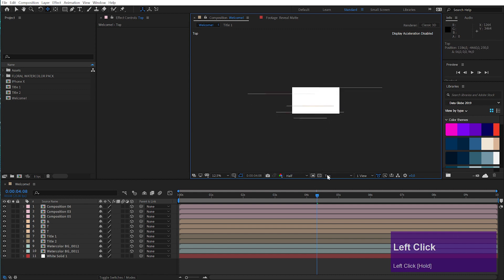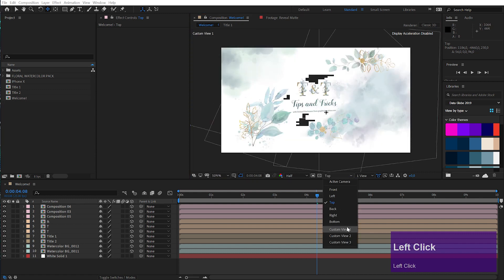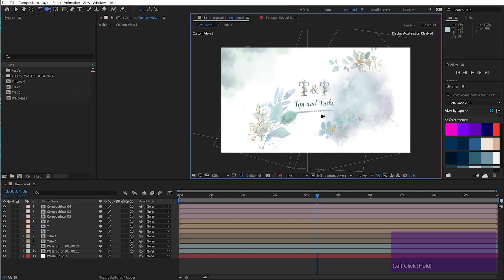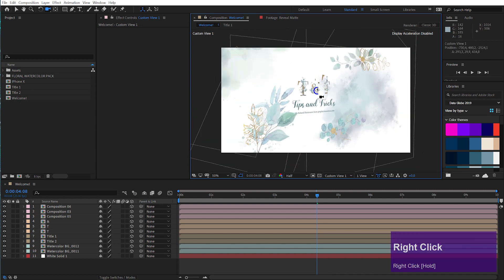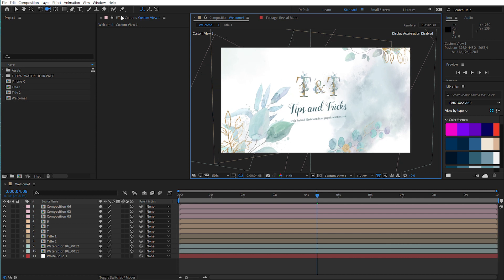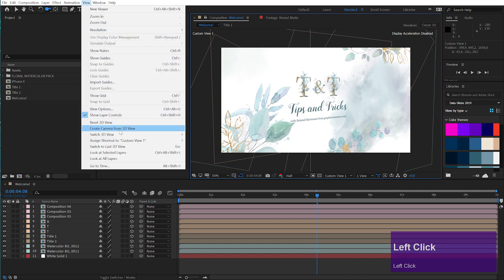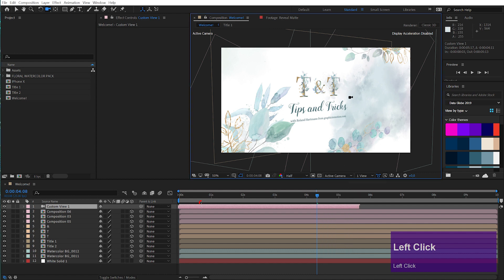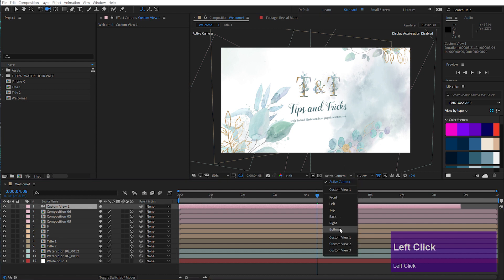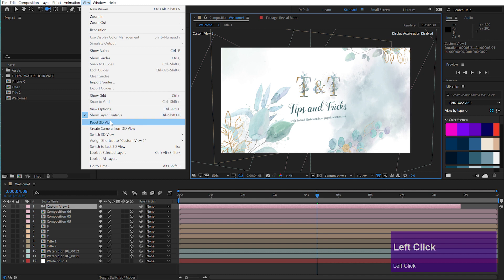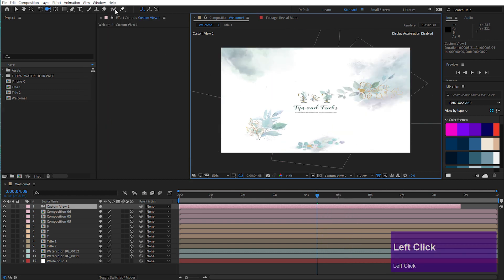This is quite useful if you want to take a look at other parts of your composition. And the last tip here: you can actually create real cameras from these positions. So let's set up a quick angle here that we want to use. In your main composition, just go to View and then choose 'Create Camera from 3D View', and you get a camera. If you go back to Active Camera, you have exactly the same angle as you had in your custom view. And one more side tip — to reset the view, just choose View > Reset 3D View, and you are back to the standard view.